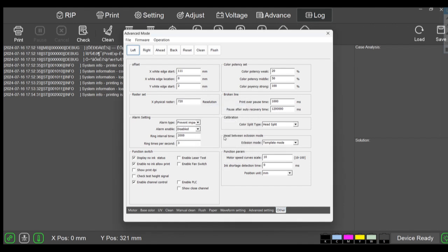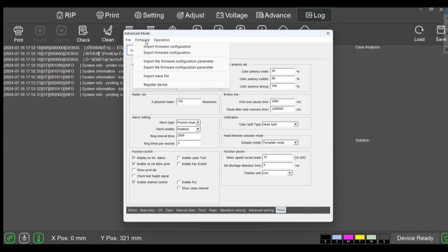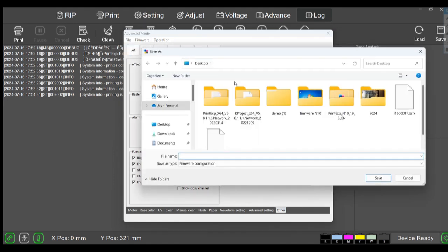Okay, before we do this I want to let you know it might be a smart idea to go ahead and go into your firmware, export your firmware configuration and export your firmware configuration parameters before you start messing around.